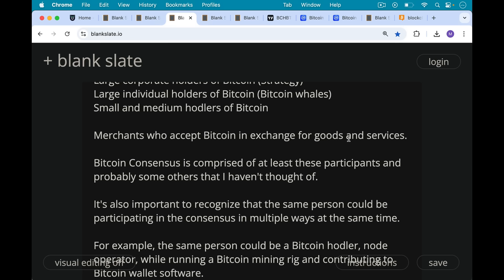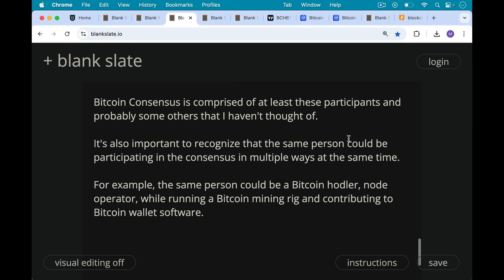It's also important to recognize that the same person could be participating in Bitcoin consensus in multiple ways at the same time. For example, the same person could be a Bitcoin hodler, a node operator, while running a Bitcoin mining rig and contributing to Bitcoin wallet software if they know how to program.